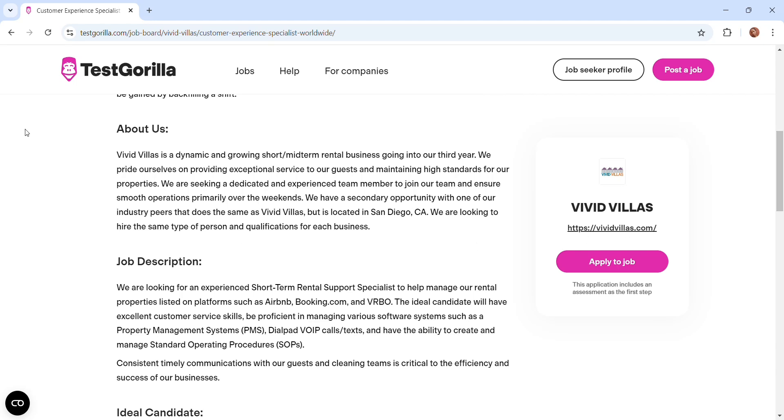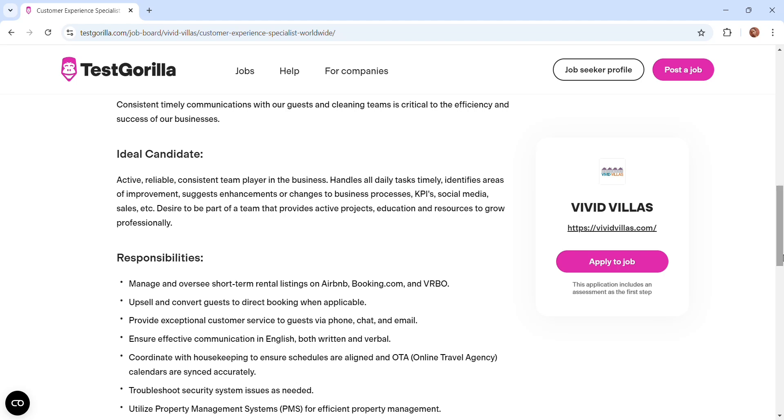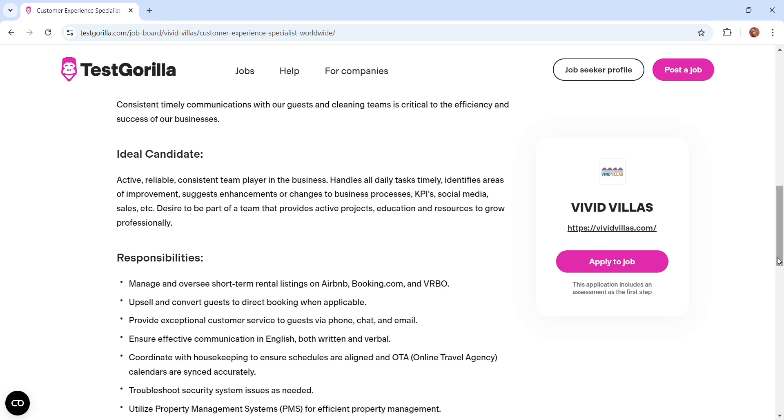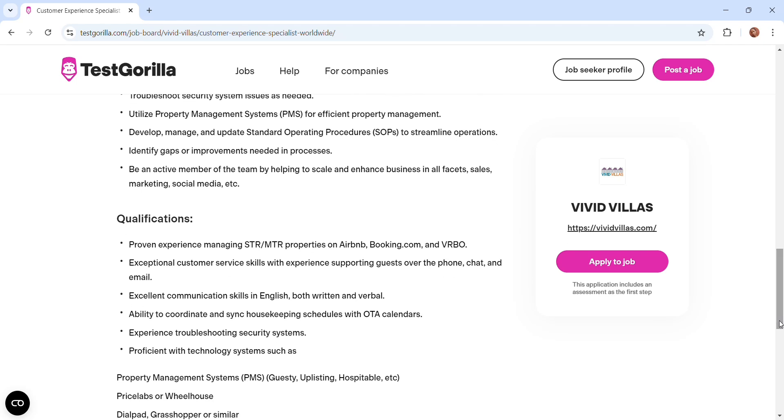For example, if you wanted this job you would click on it, then you see the description, you see what the company is all about. If you want to apply, then you click on apply to job. The job description says we are looking for an experienced short-term rental support specialist. The job description gives you an overview of what you'll be doing, and then you see the responsibilities there. Troubleshoot security systems, utilize property management systems.